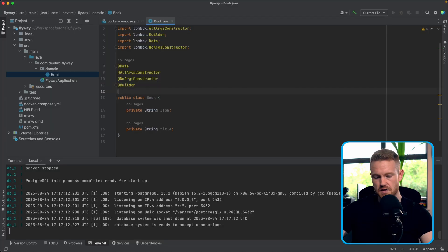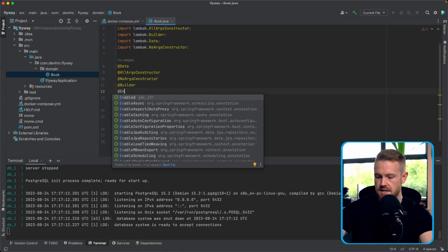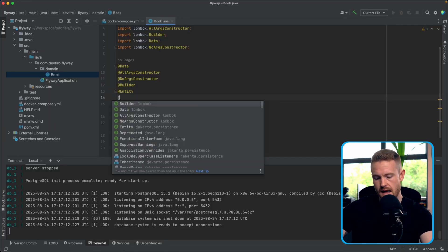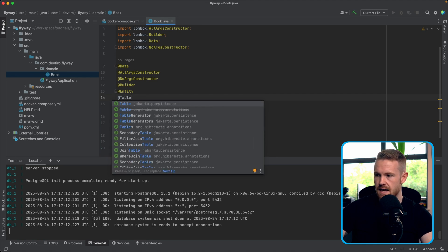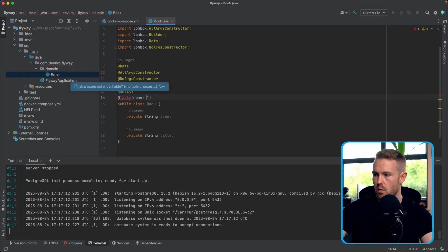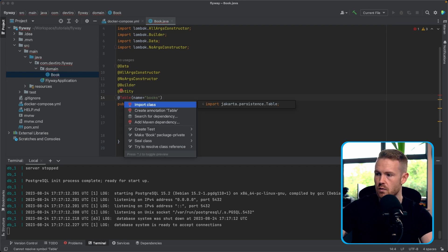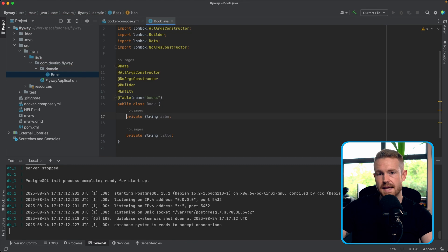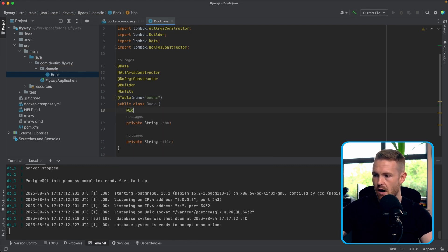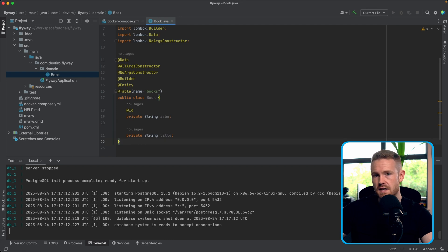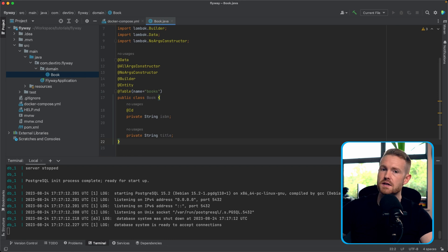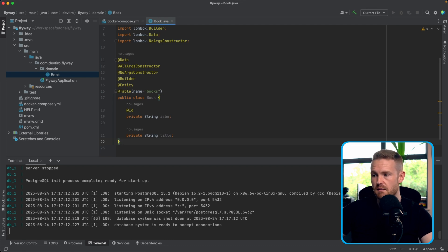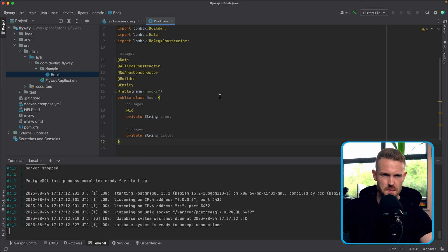So this is going to be a very simple table that we would want in our database with the ISBN and the title for the time being. Both of them going to be represented by, let's call it text. But just this class existing by itself isn't going to be enough. So I'm going to create for ourselves in here, a package called repositories. And we're going to create a new interface in here. And we're going to call this one book repository.